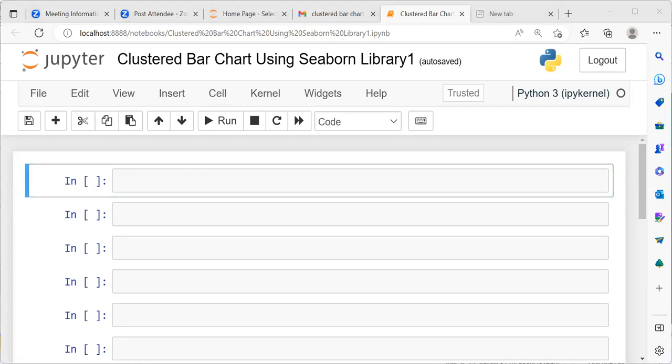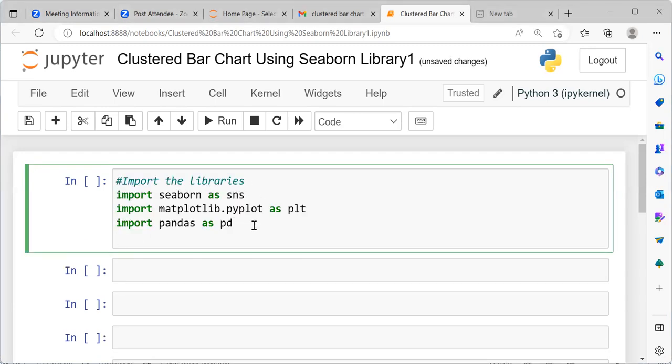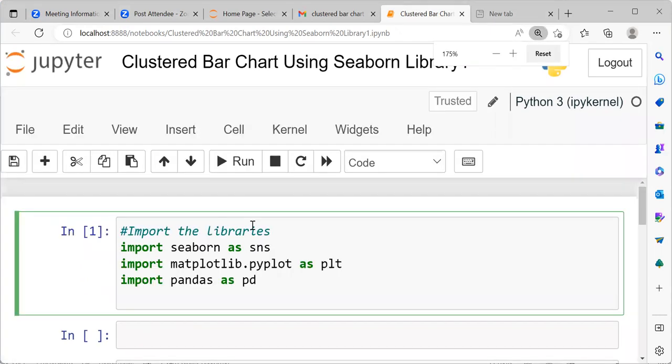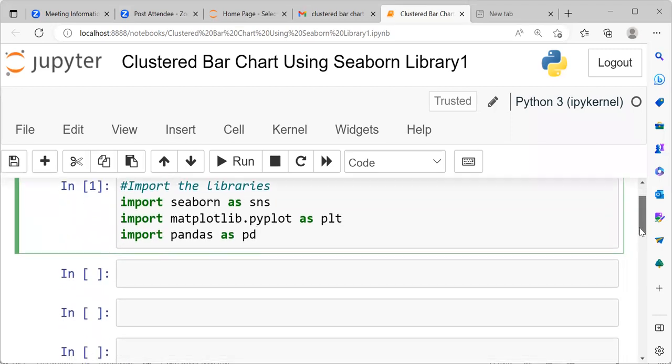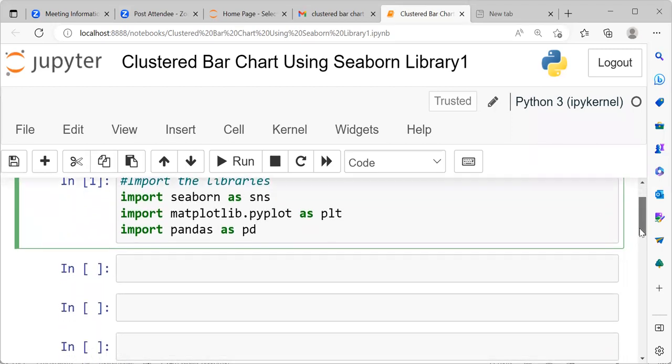One of the first libraries that we would be needing is the Seaborn library. You can see here, we are importing the Seaborn library followed by the Matplotlib library and then the Pandas library. Both the Seaborn library as well as the Matplotlib library are popularly used for visualization purposes. Then we have the Pandas library, which is widely used for data wrangling and data munging.